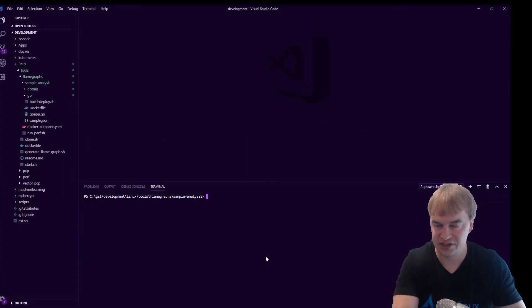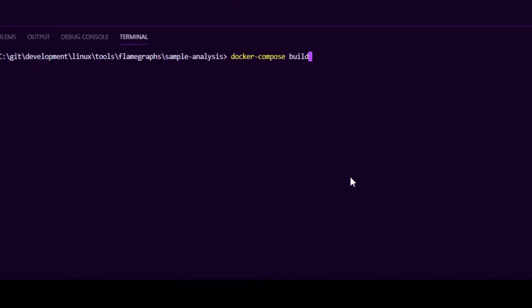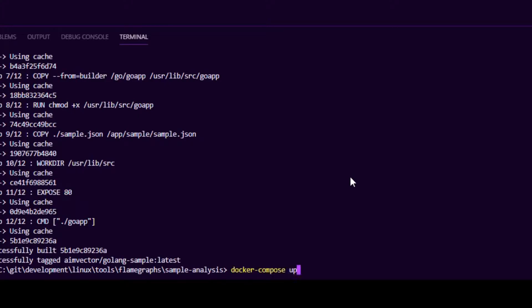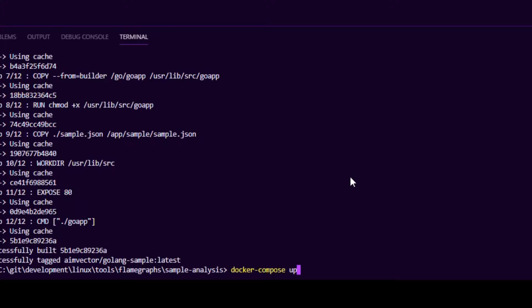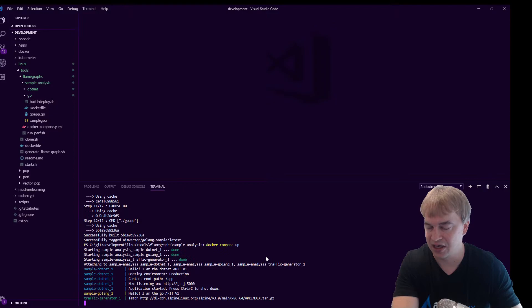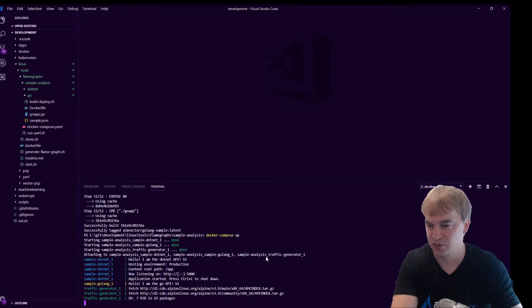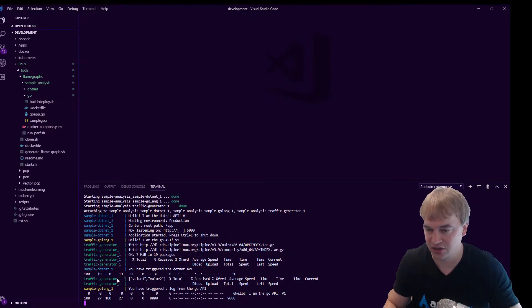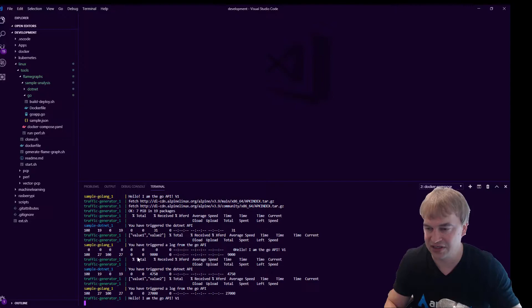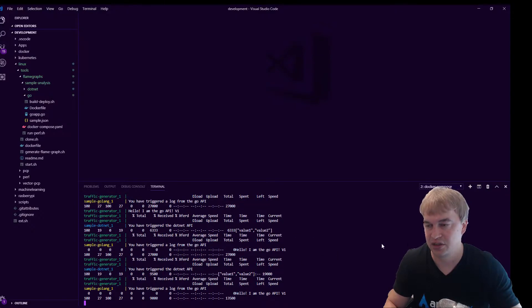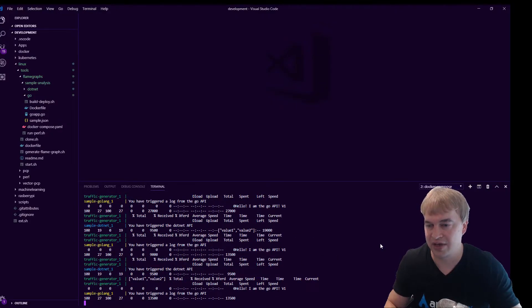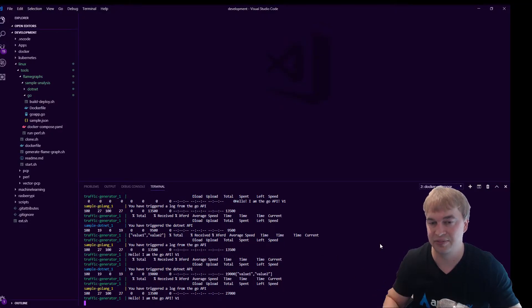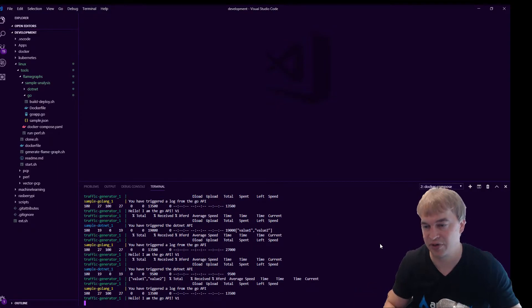The first thing we're going to do is we're going to run Docker compose build, which is going to compile our dotnet application and Golang application. And you can see that was quite quick because I've already done it. And what I'm going to do now is I'm going to do Docker compose up to start everything up. Our two sample apps will start and then our traffic generator will start and now every second it'll make a request. So now we have an environment that's currently busy taking web requests.